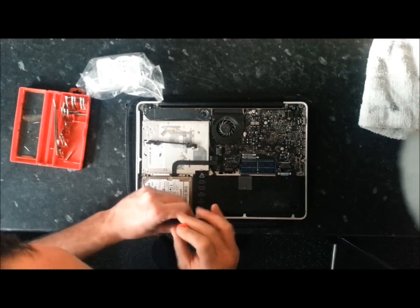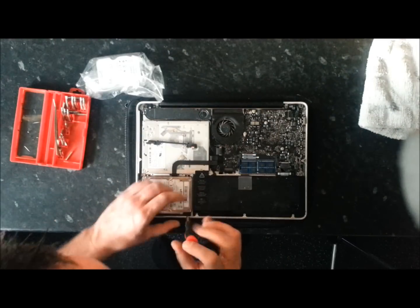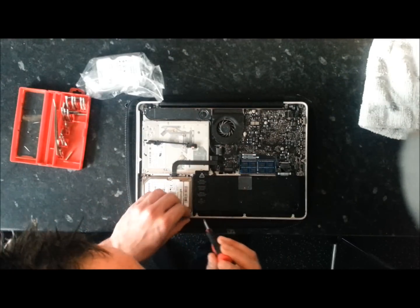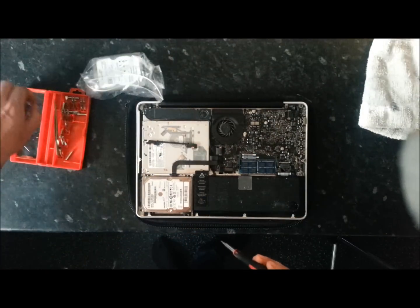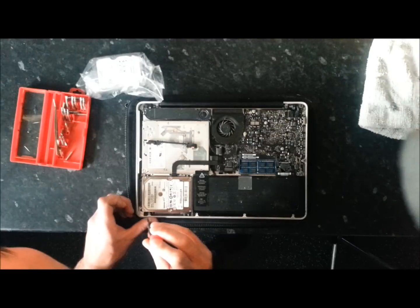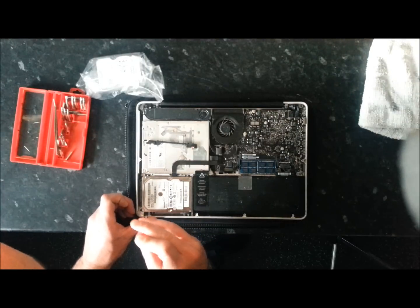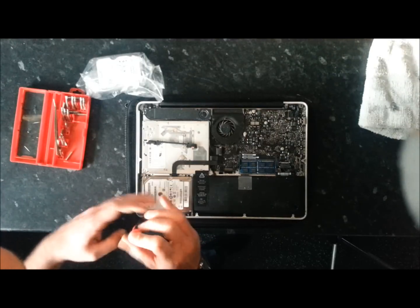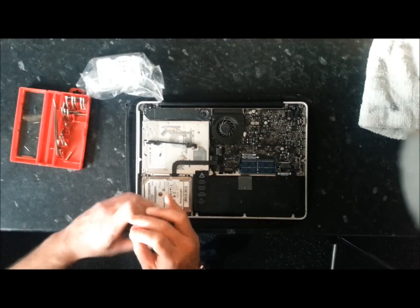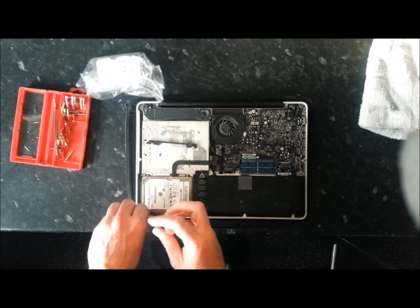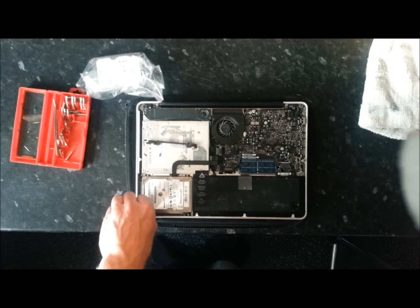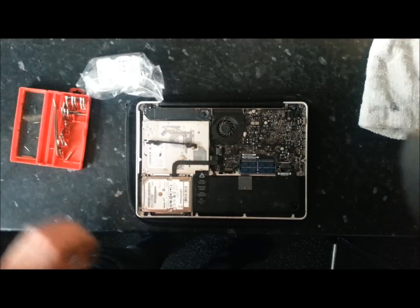And then there's another two screws here. Just remove them. These you're going to want to take out completely. Put them to one side. And then remove that one. There we go, last one.